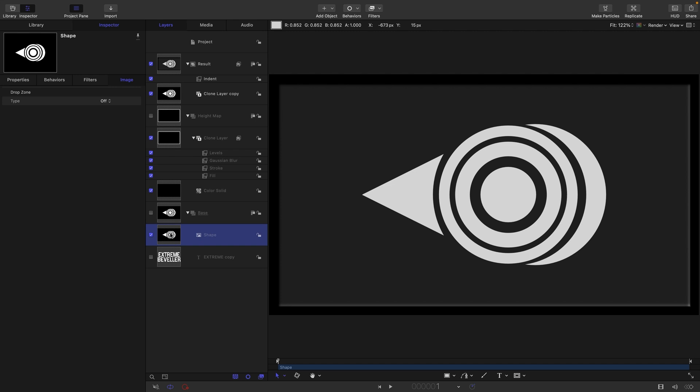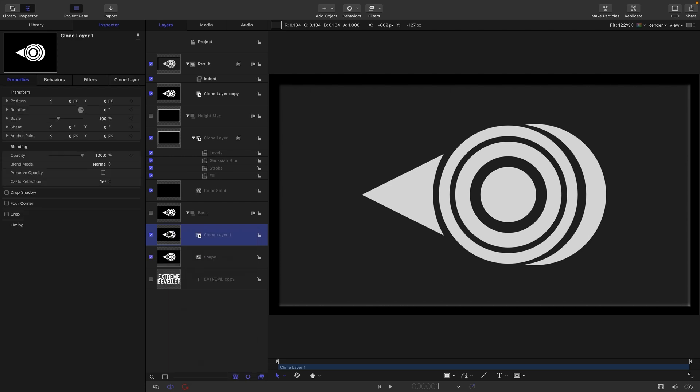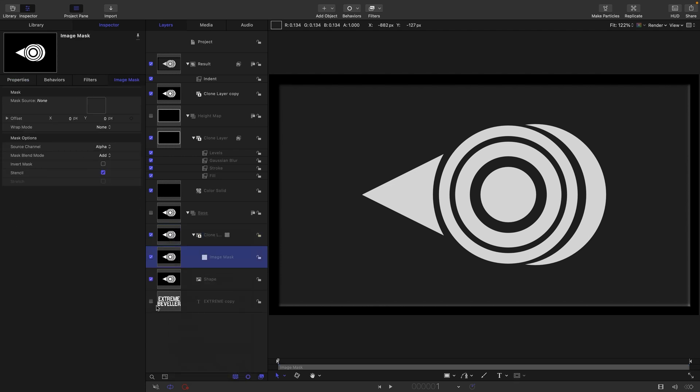Lots of different ways in which we could do that—you could do it with a Luma key, you could do it with the Channel Mixer. I'm going to do it a slightly novel way. I'm going to make a clone of it and then add an image mask.